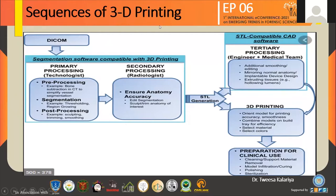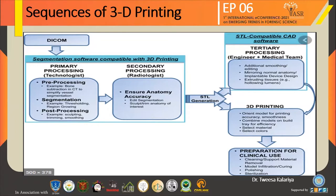DICOM segmentation software compatible with 3D printing: primary processing is done by the technologist, including pre-processing such as bone subtraction in CT to simplify vessel segmentation, segmentation using thresholding and region growing, and post-processing such as sculpting, trimming, and smoothening. The secondary process is done by the radiologist to ensure anatomy and accuracy, edit the segmentation, and sculpt and trim the anatomy of interest.